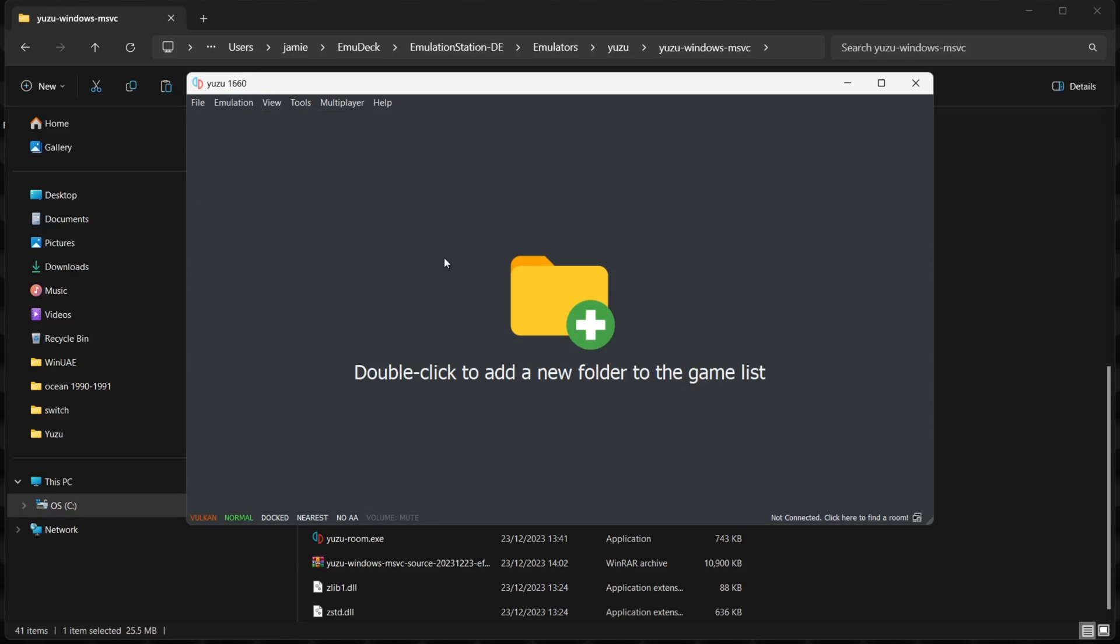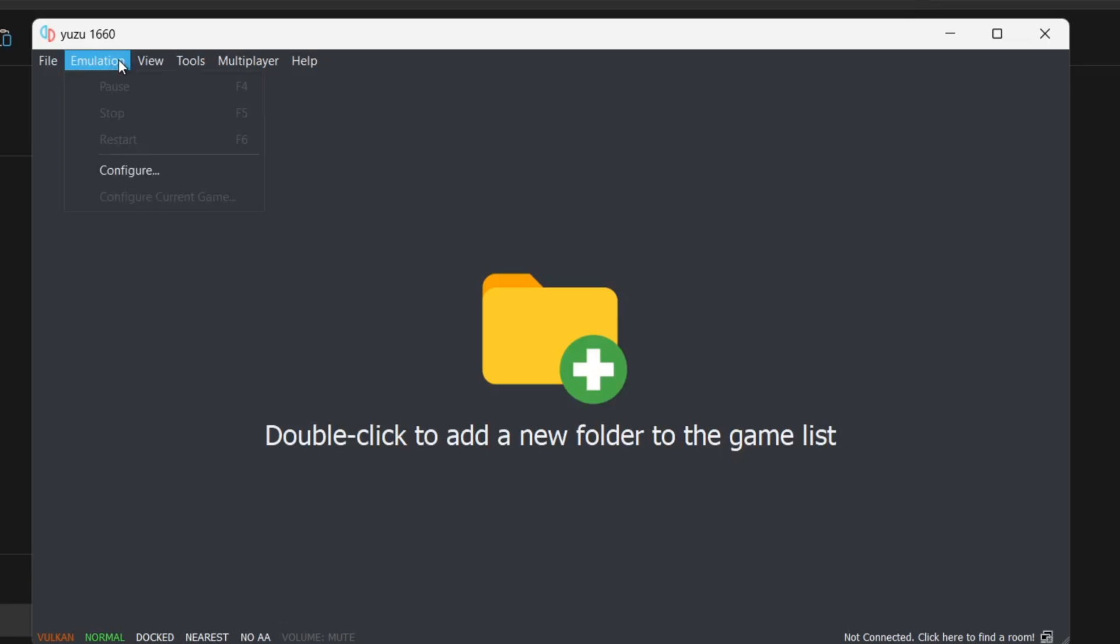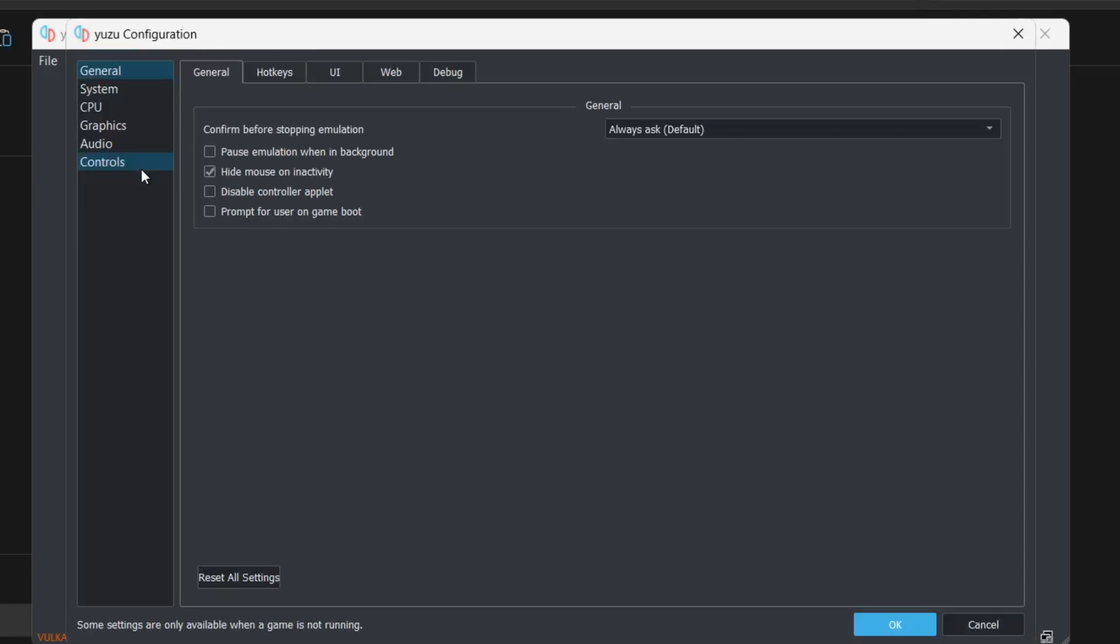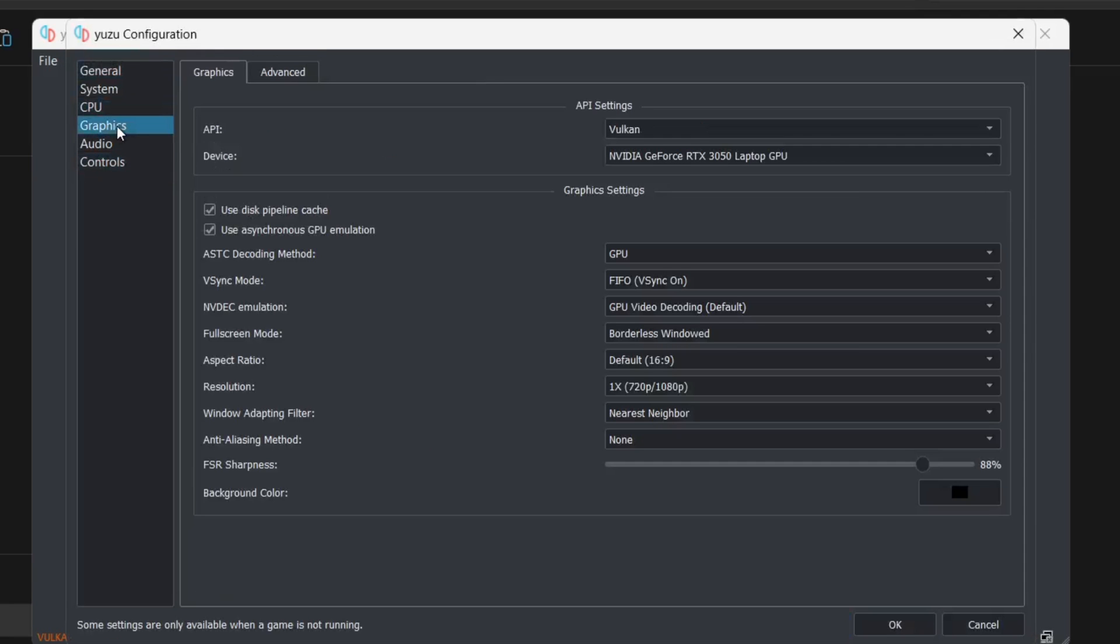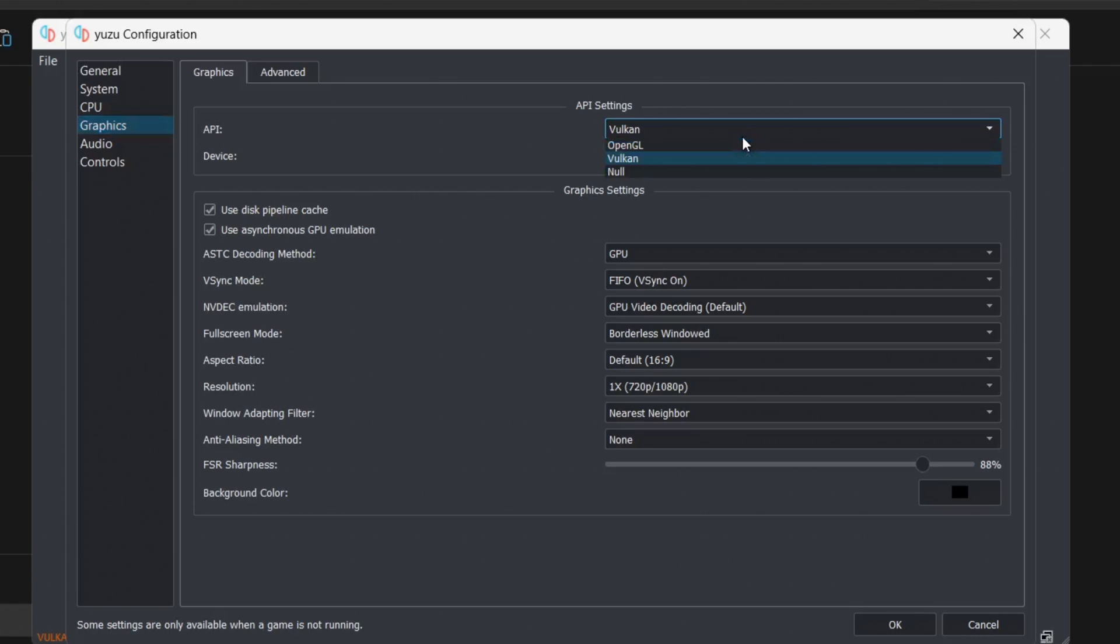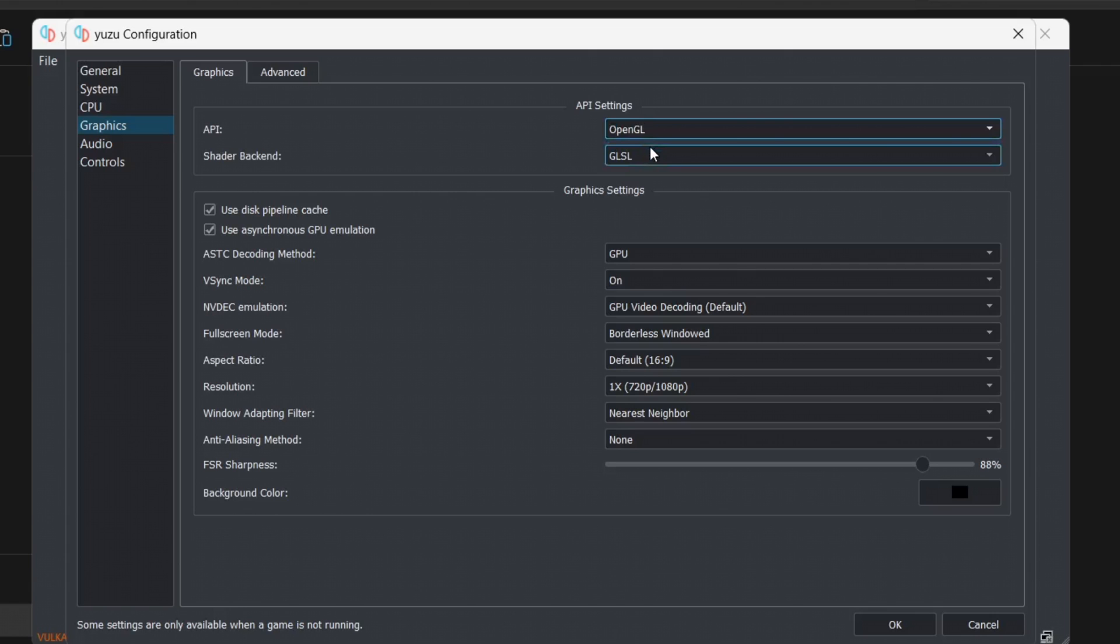This is the emulator which was just running through Emulation Station. To change the video settings, go to Emulation at the top, Configure, and from here go down to Graphics. From here we can change the backends driver. If you find a game is running very sluggish and it should be running perfectly according to the compatibility list, just switch this over to OpenGL, and in some cases Yuzu games will work fine.